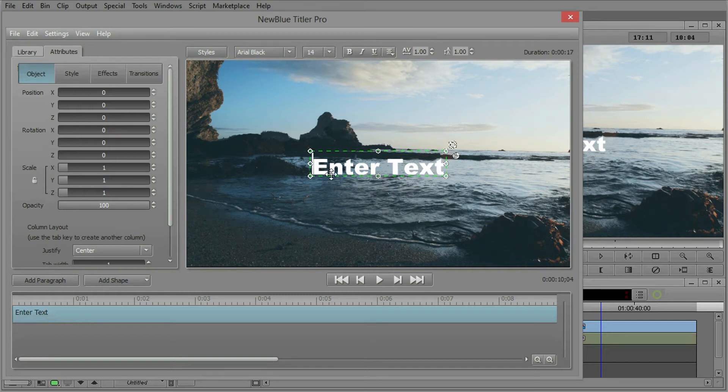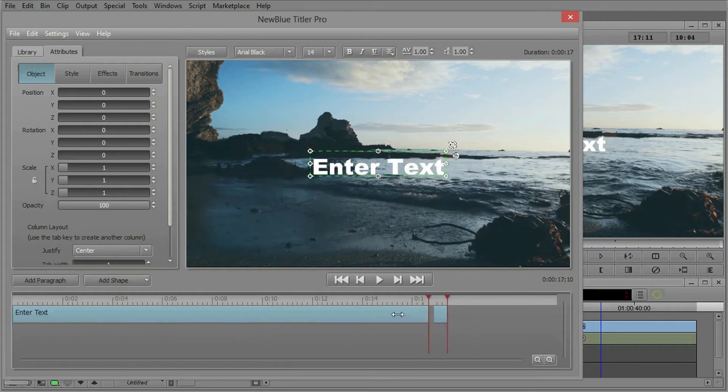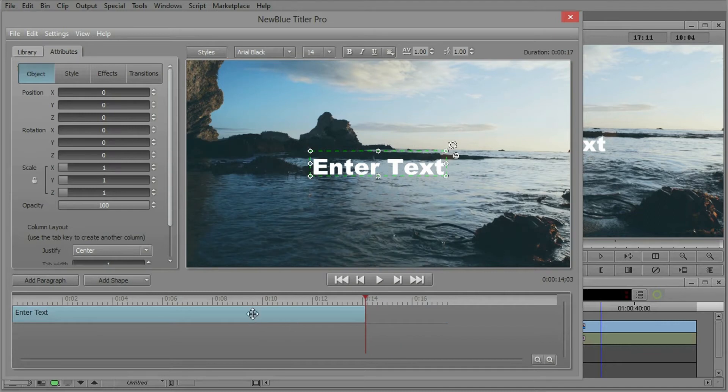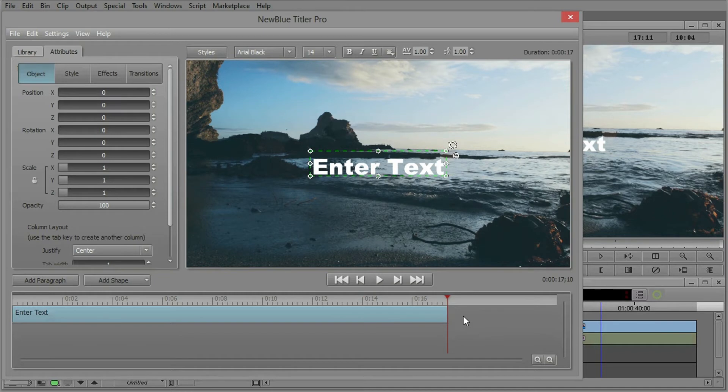This green bounding is what we call a paragraph. In fact down here on the timeline this blue bar is also a representation of that paragraph. Now you can begin to think, can I have multiple paragraphs? Yes you can and that's very important when you have maybe multiple cards when you're doing ending credits.